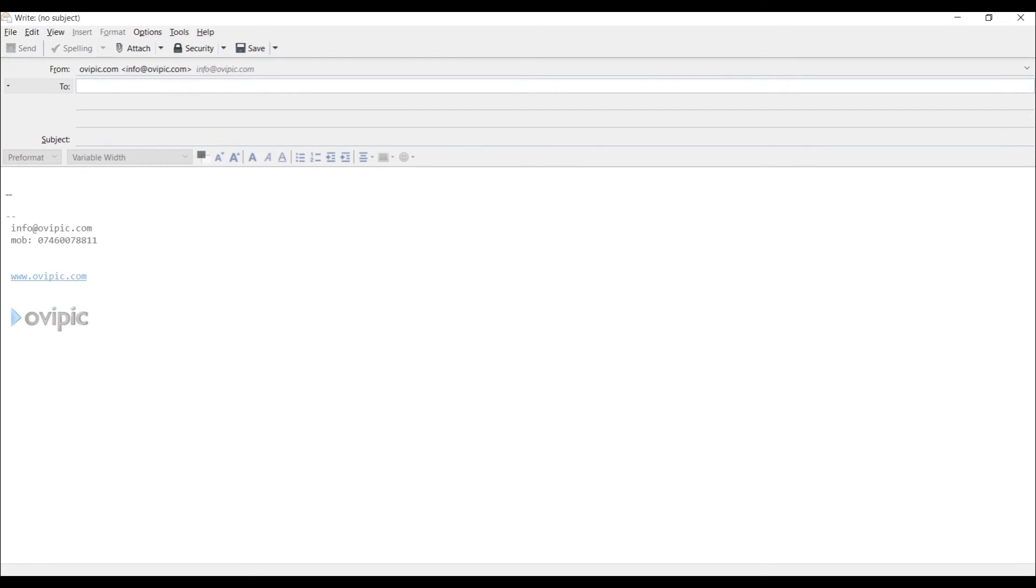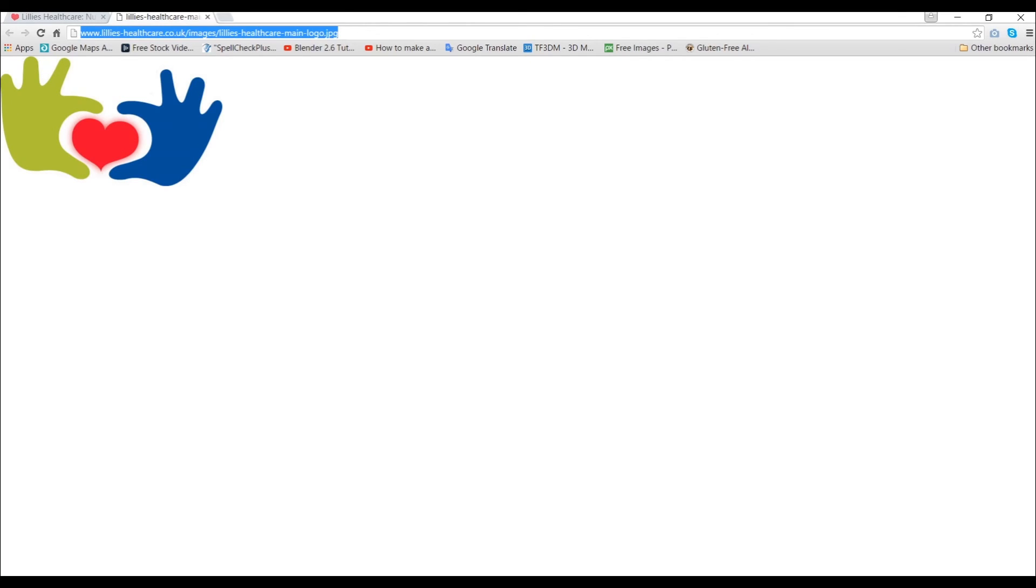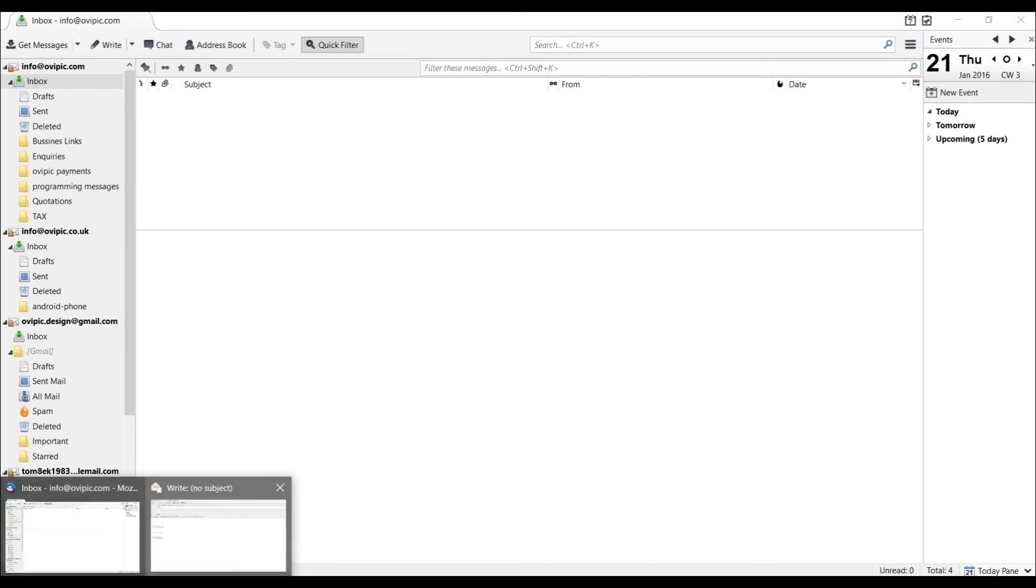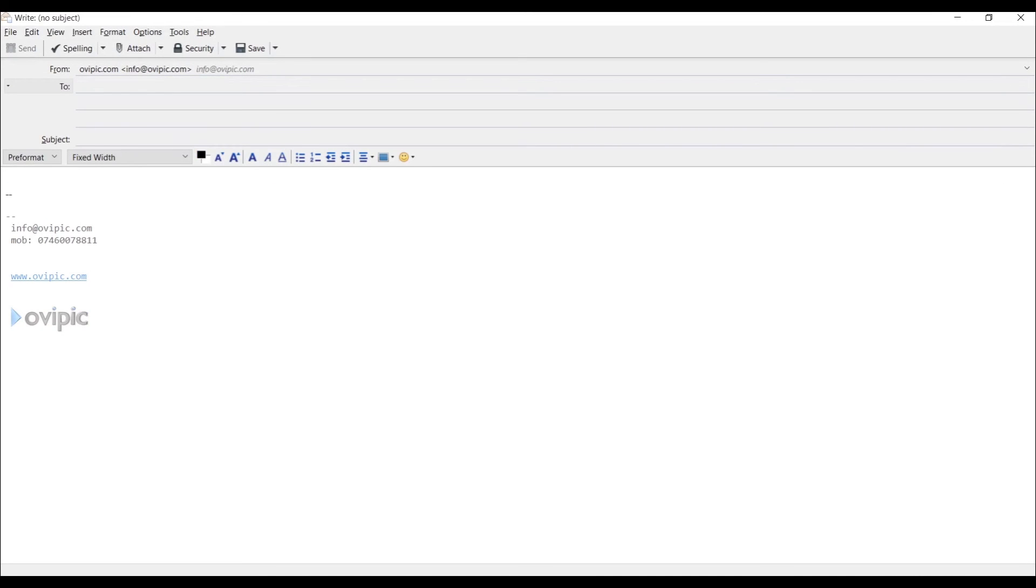And from this point you have added the signature. When you're going to go, as I just did, hit the write button. It will pop out and it will look like this with your logo and with your details.